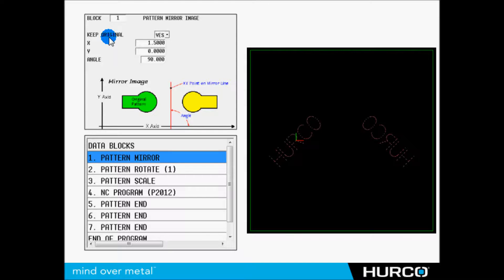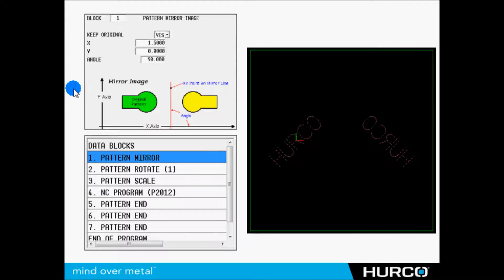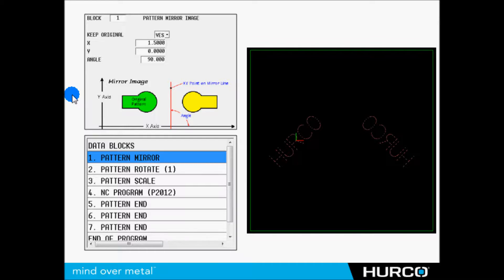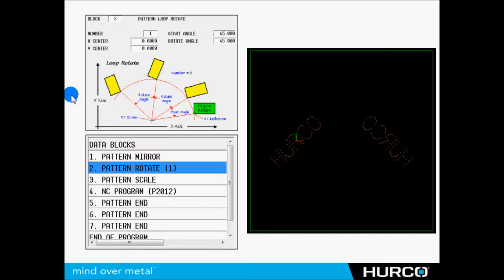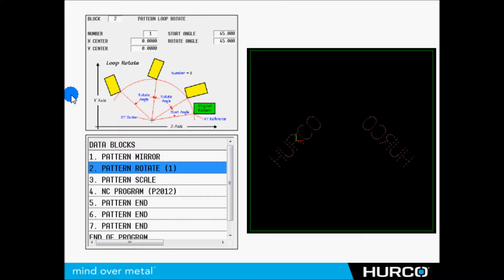It is going to keep the original. This will automatically put something in the block whether to reverse your tool path or not. So if you were climb milling on the original, you're going to continue to climb mill on the mirror image side. Then we have a loop rotate. We're going to rotate the part or the program 45 degrees in the positive direction.